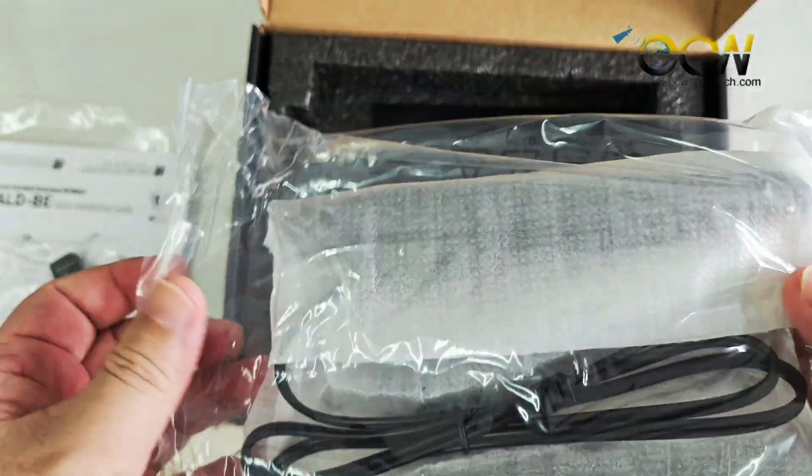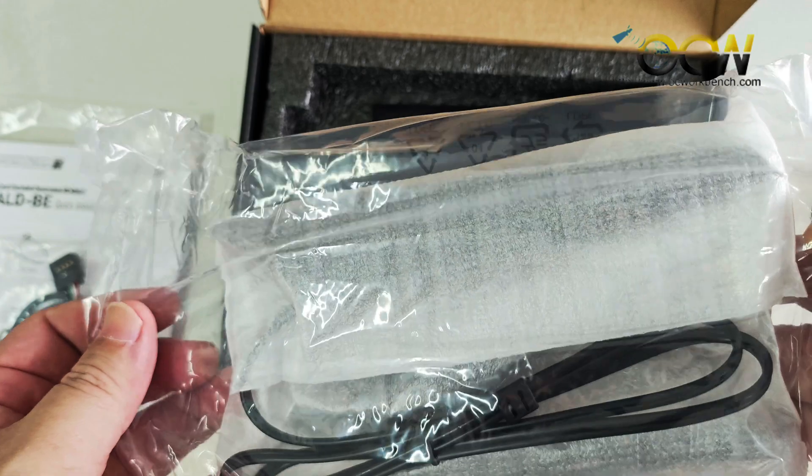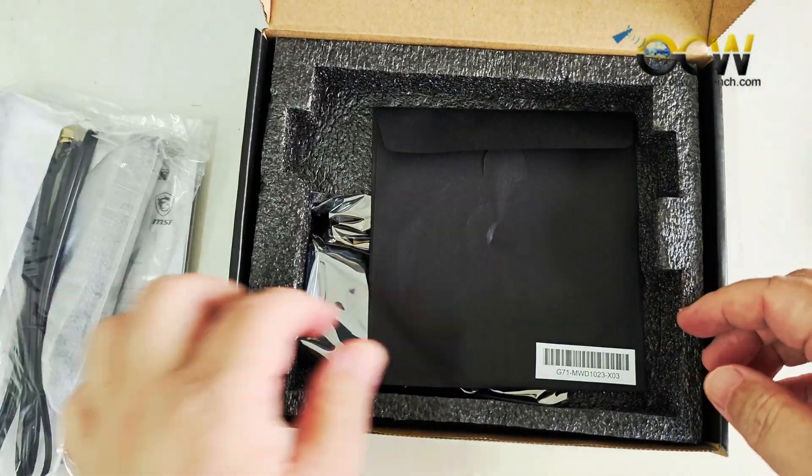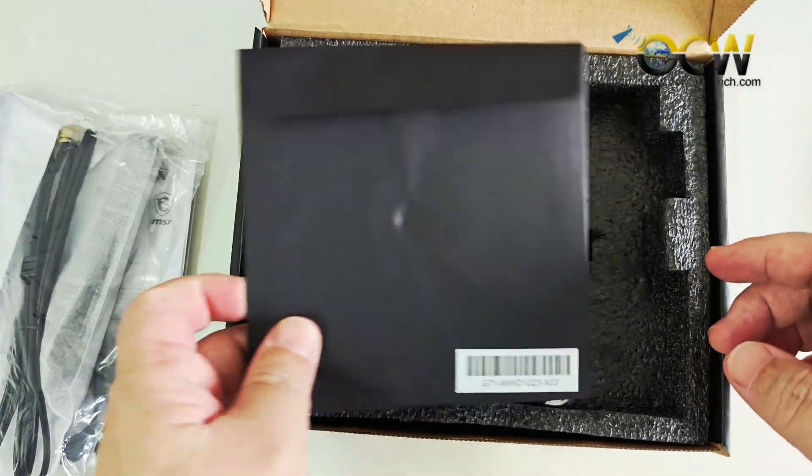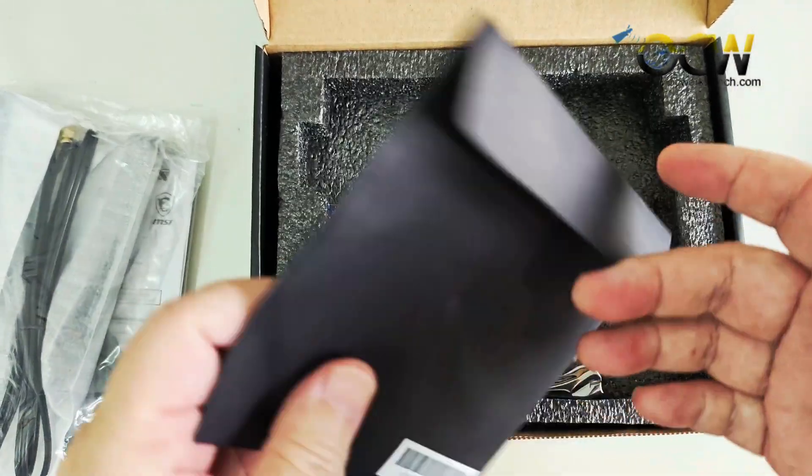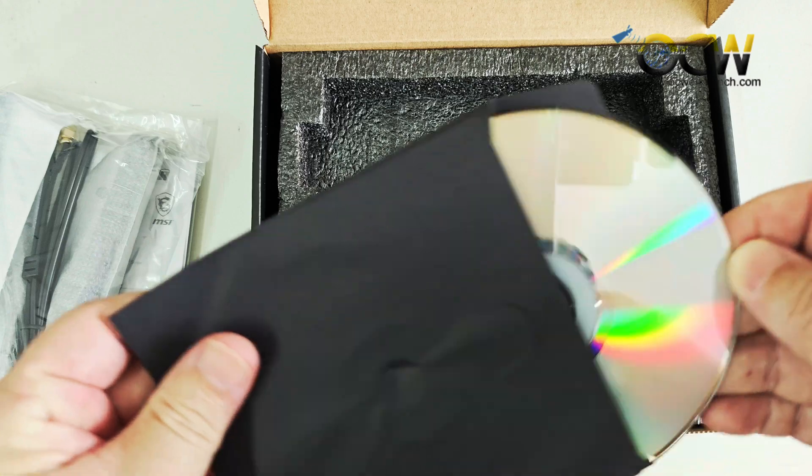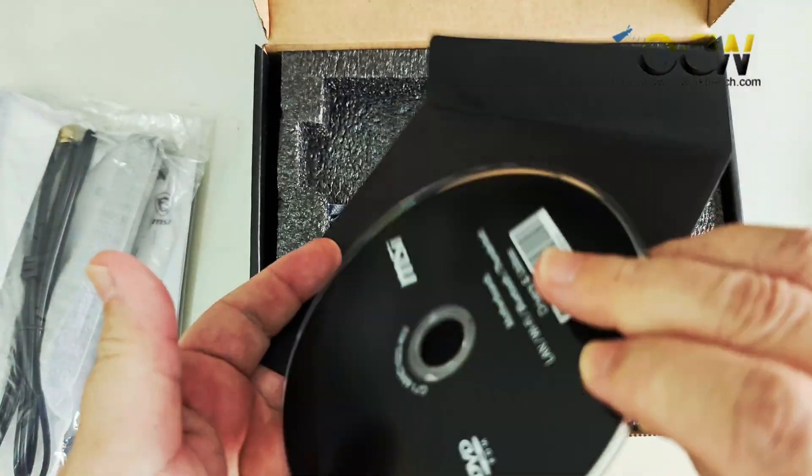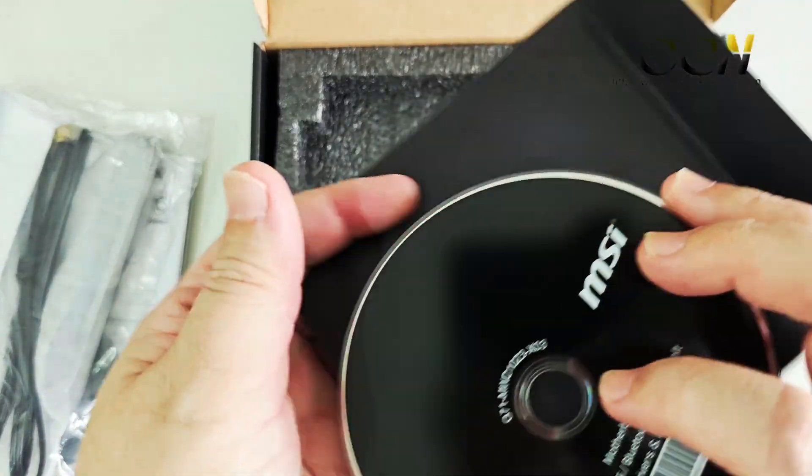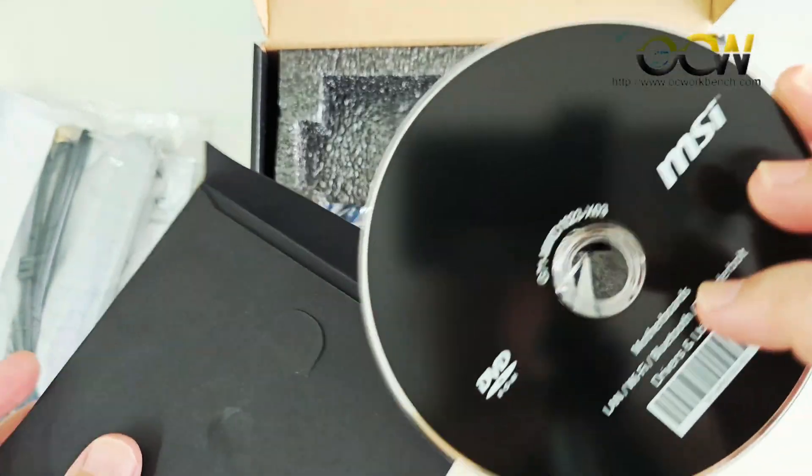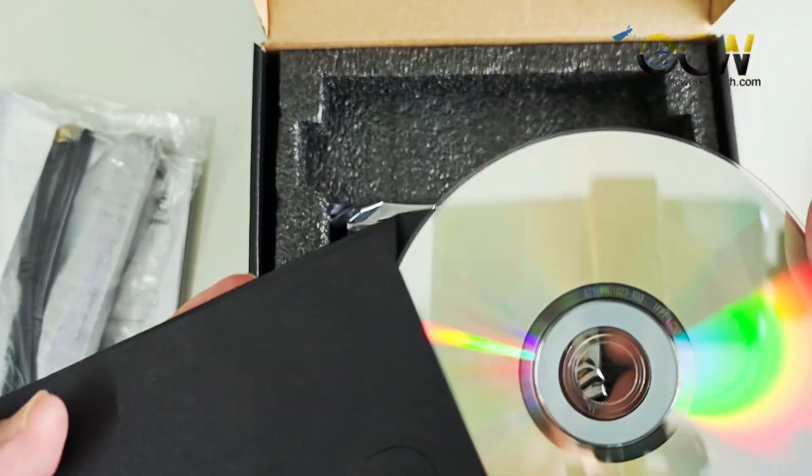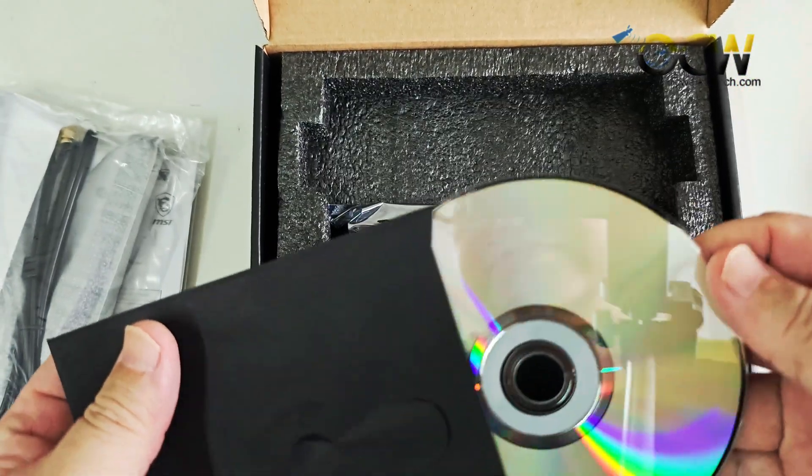This should be the antenna. There is a CD-ROM. So I wonder who will still use CD-ROM these days. Maybe it's for the drivers which you can actually download from the website.